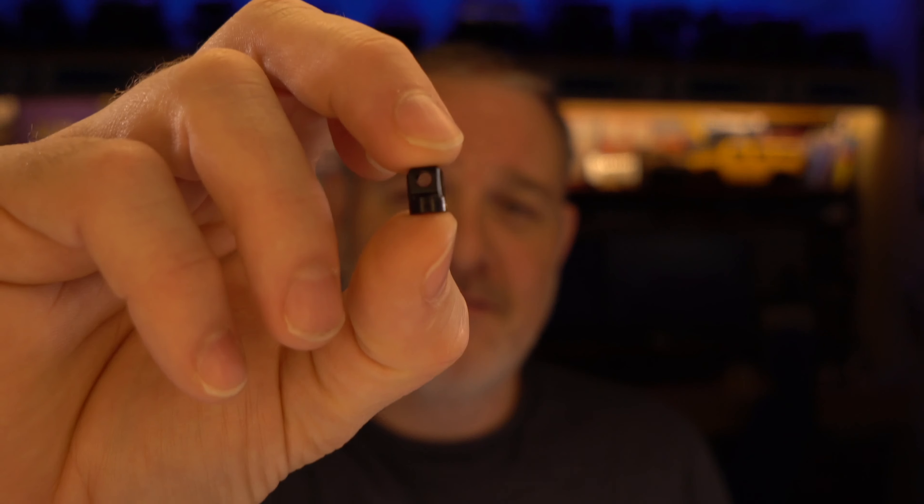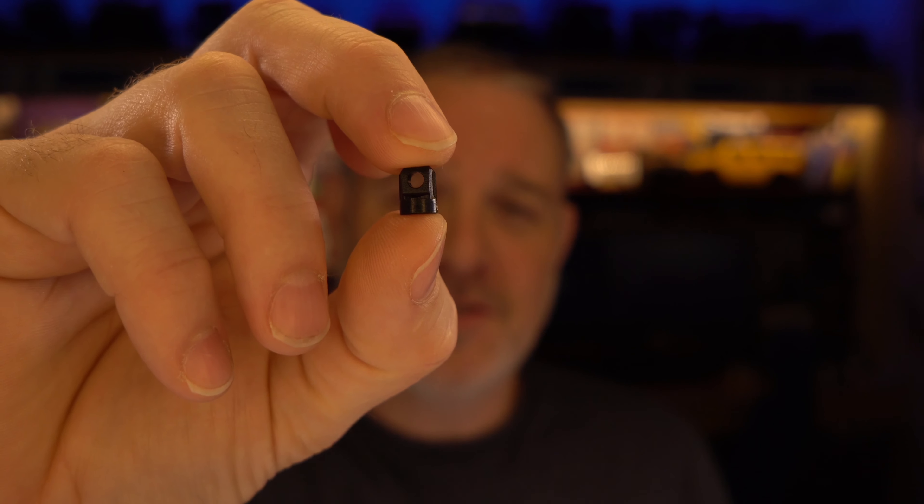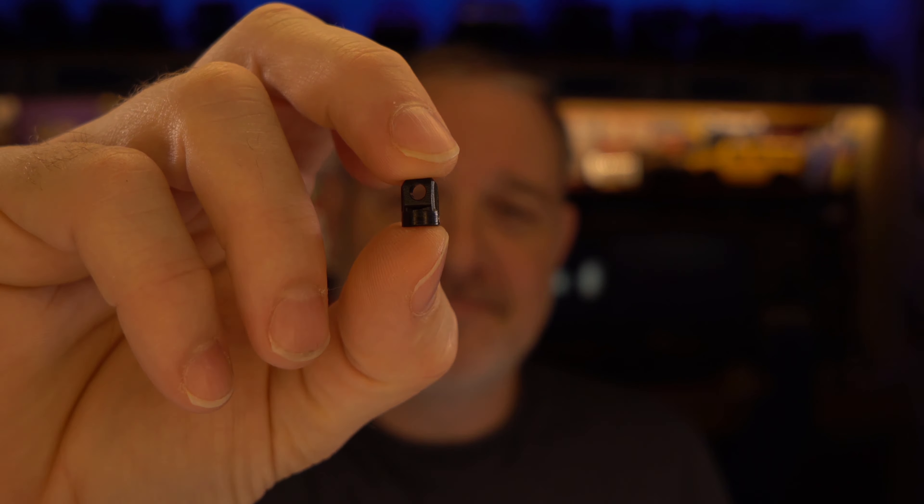Welcome to the LockedUpRC channel. Today we have a quick installation video for our winch shackle mount.